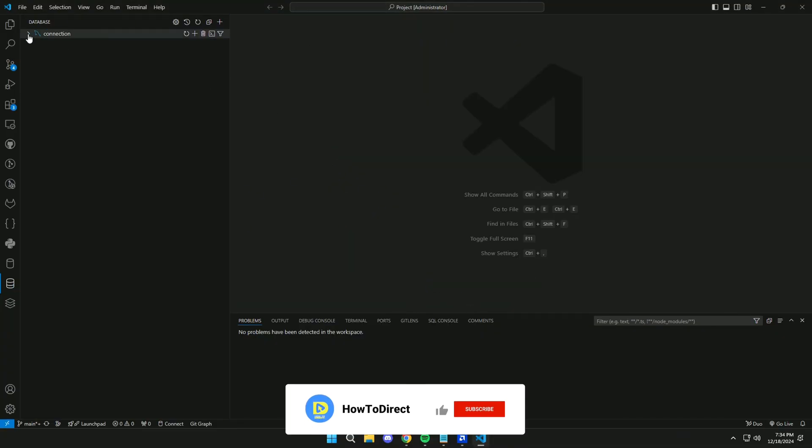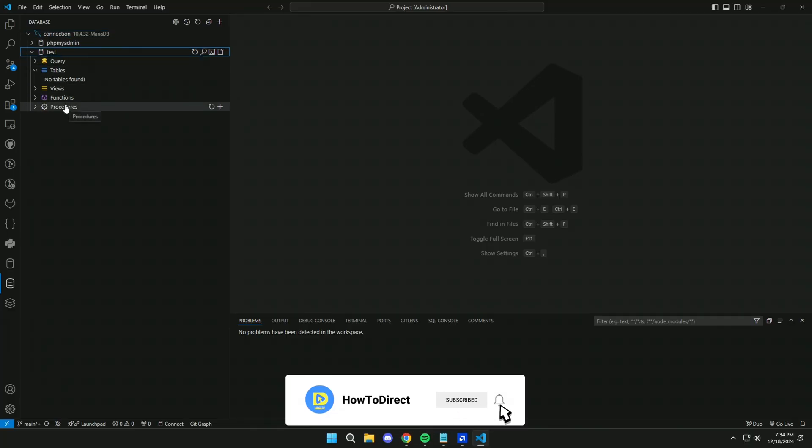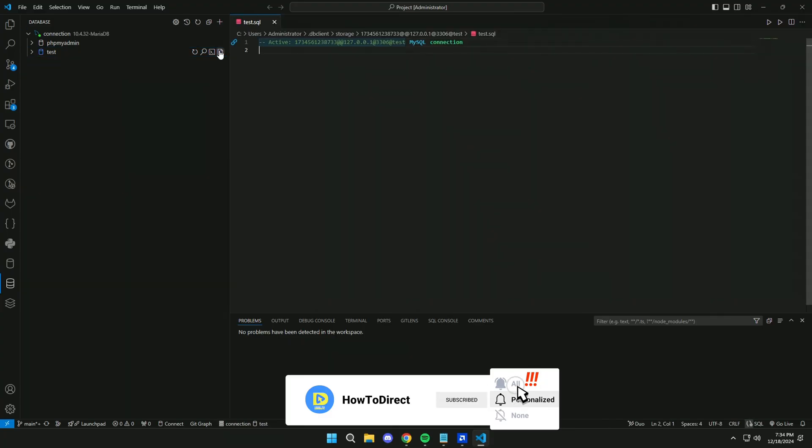Now we will click here. And we will see all the information of our database. Click here. And that's it.